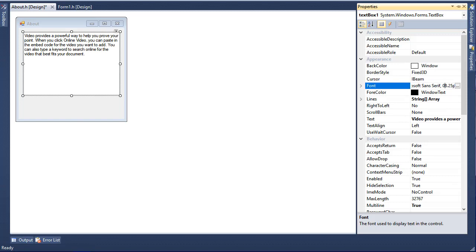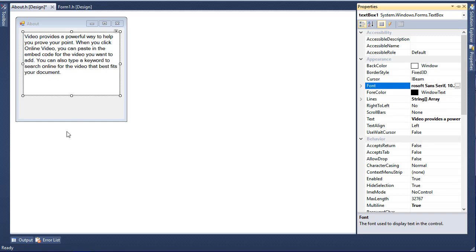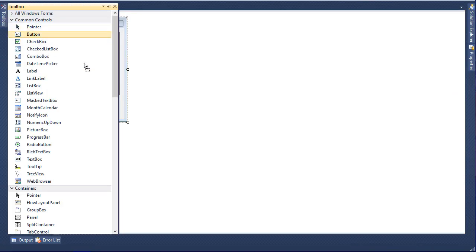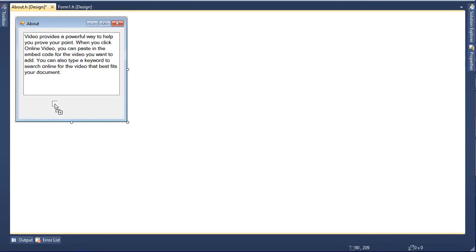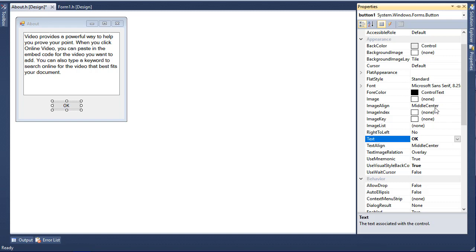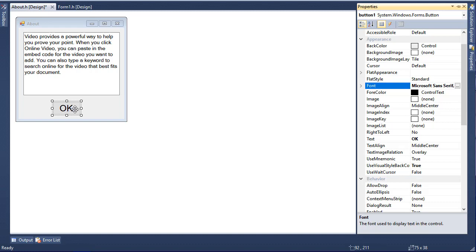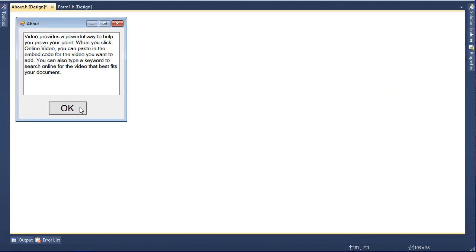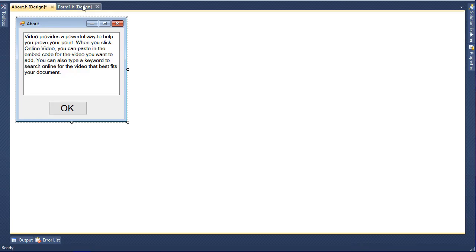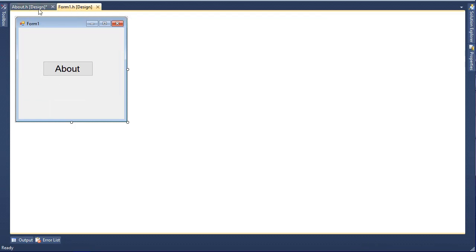Next I'll grab a button and put it here. Just like we did earlier, we will change its text to OK, not About this time. This is the OK button which we are going to use to exit this form. This is our About dialogue and this is the main form. Now we are going to link them using code.